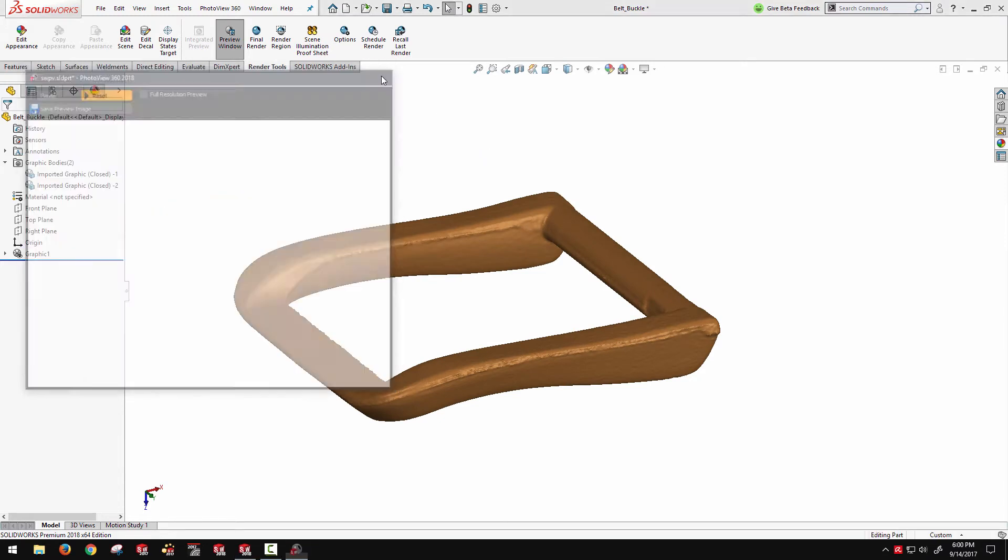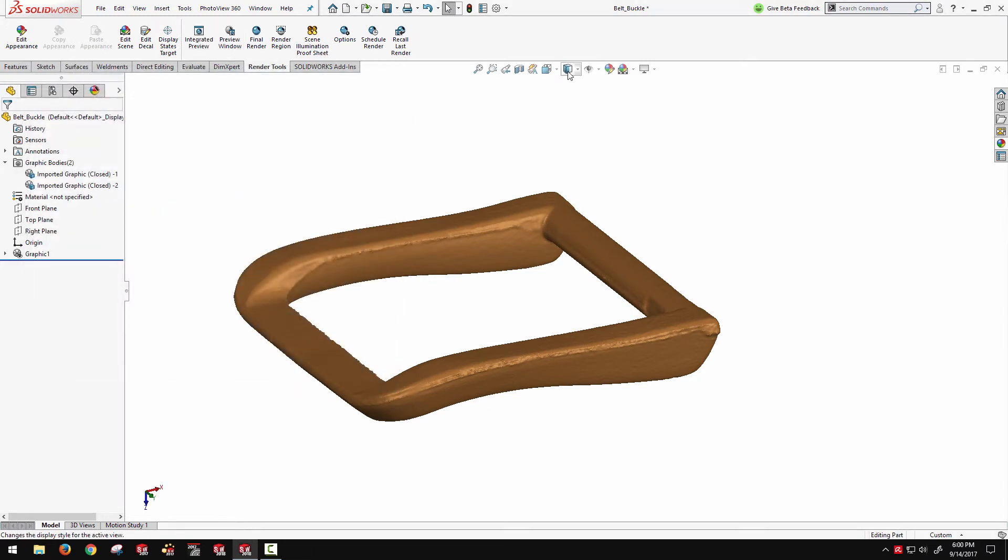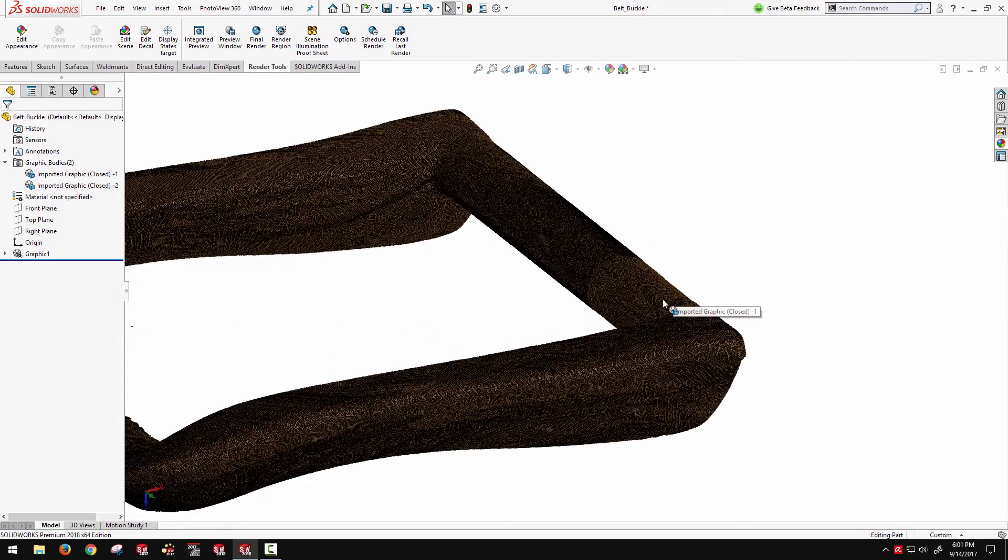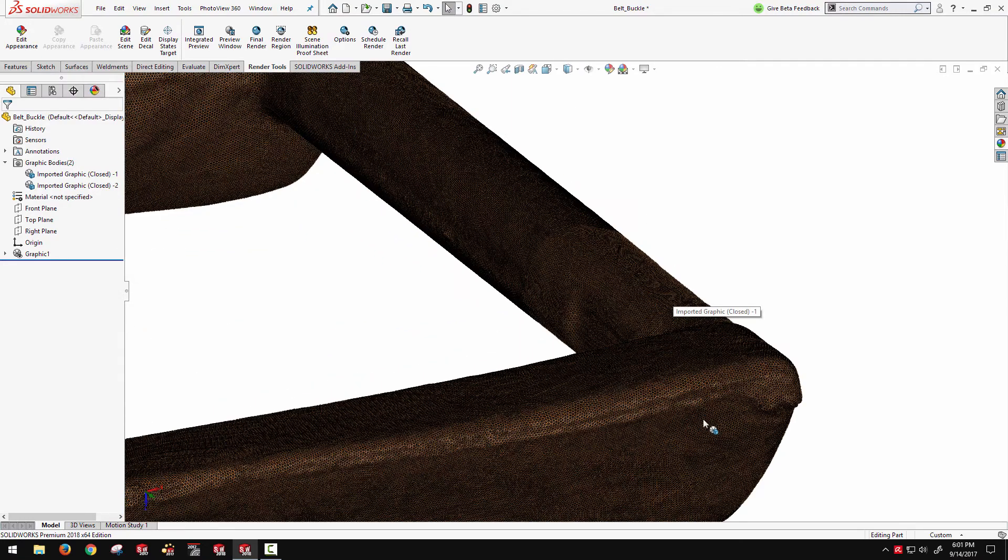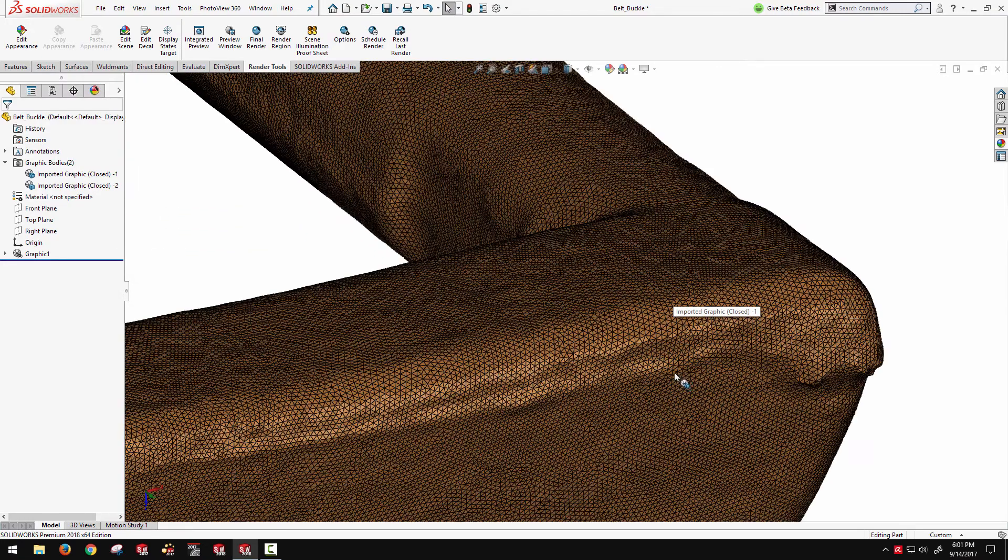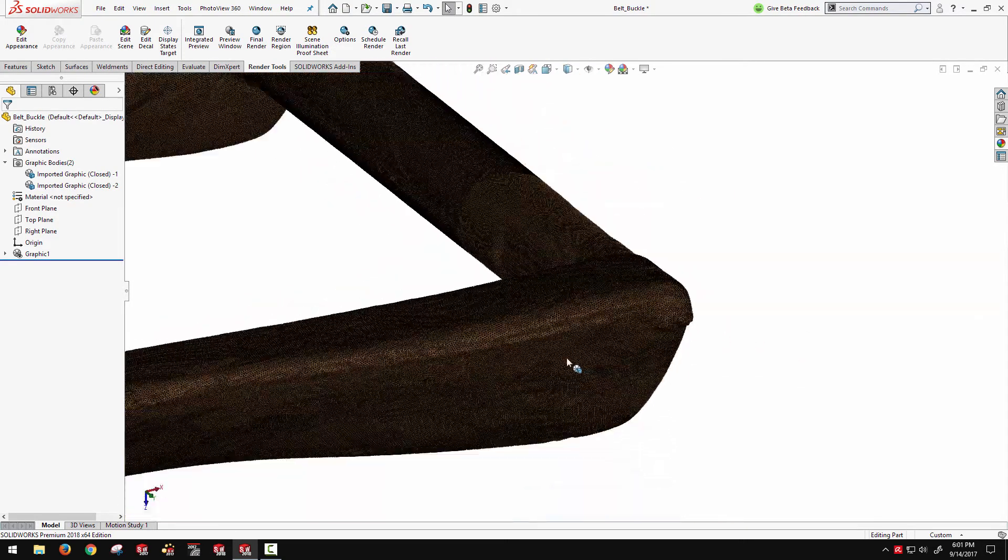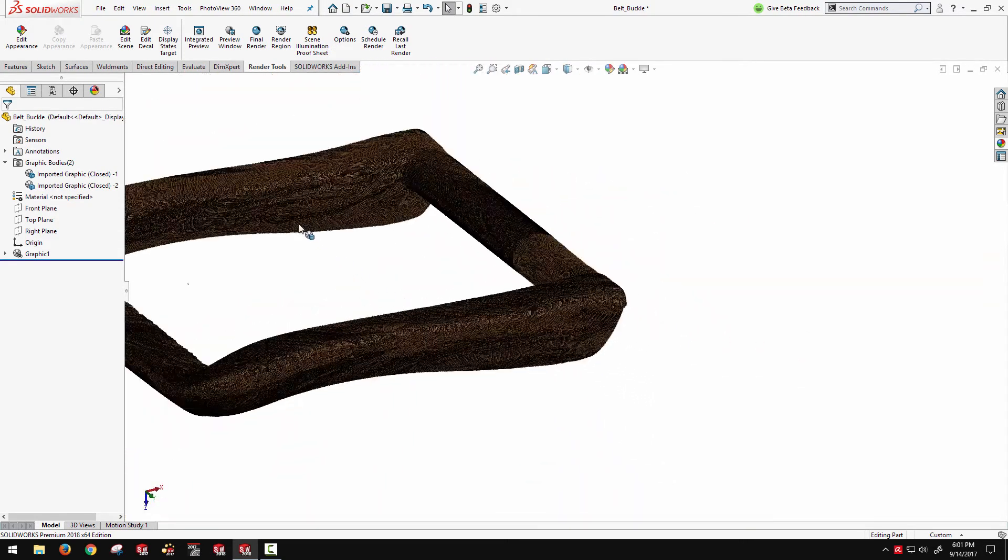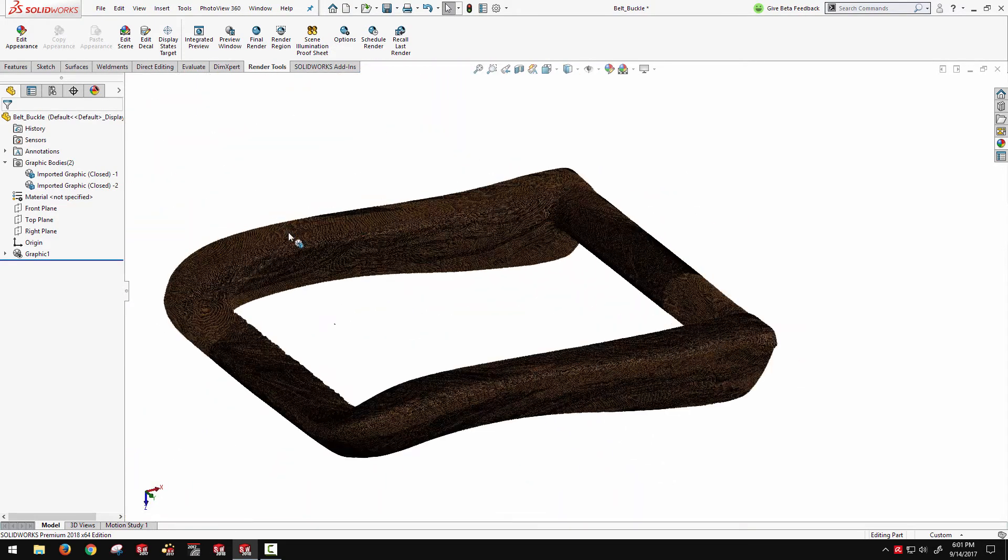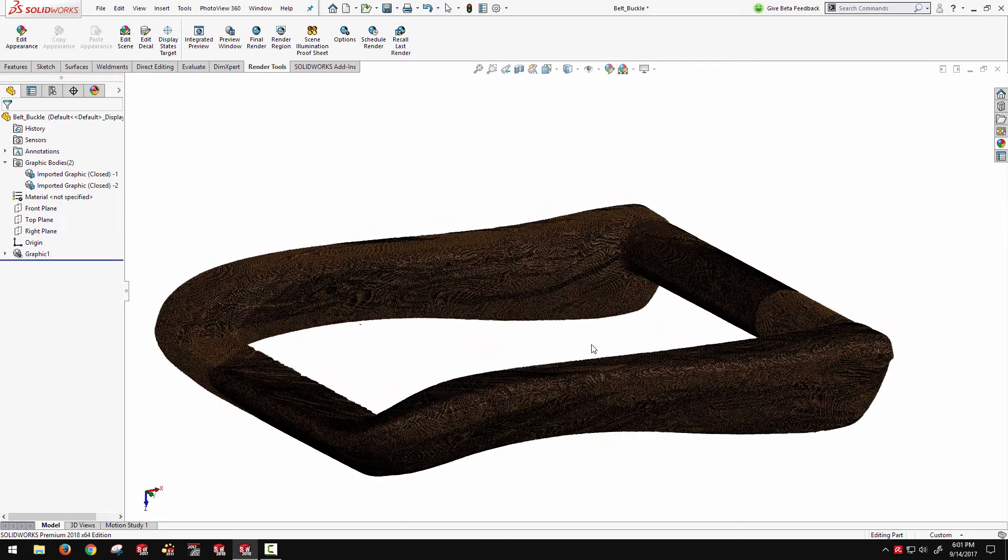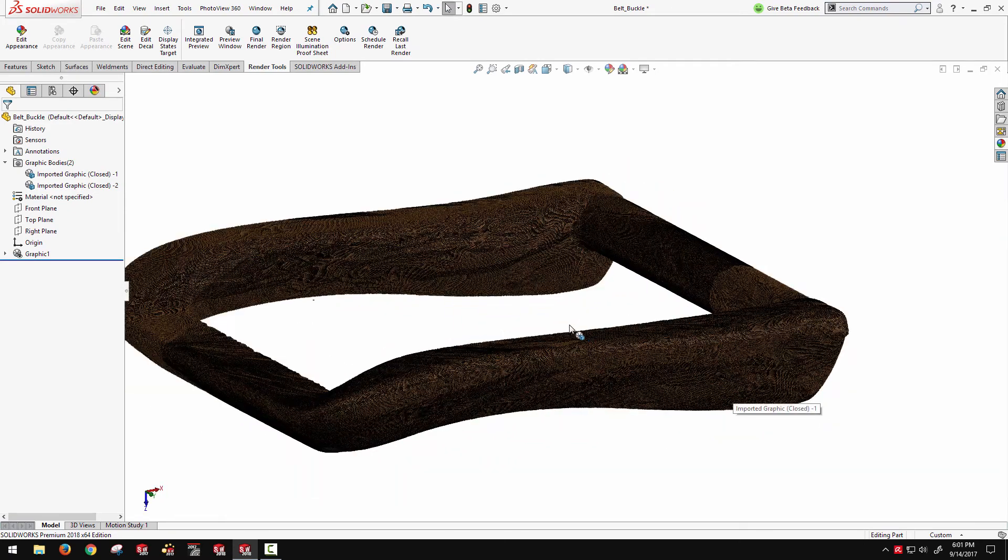Okay, and when I say mesh geometry, it's worth throwing on a shaded with edges view so you can see what I'm talking about. This geometry is actually made up of thousands and thousands of tiny triangles. Tessellated geometry, which is what's common in 3D scanning output, and also some mesh-based modeling programs.